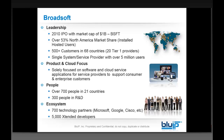Essentially, Broadsoft is a manufacturer of a carrier-based soft switch. When you're offering a hosted PBX product offering, there is a soft switch at the back end — whether that's a Broadsoft switch, a Meta switch, an Asterisk-based switch, some home-grown switch, or what have you. You always have a carrier-based switch that the phones are actually registering to and that you've got trunking run to.